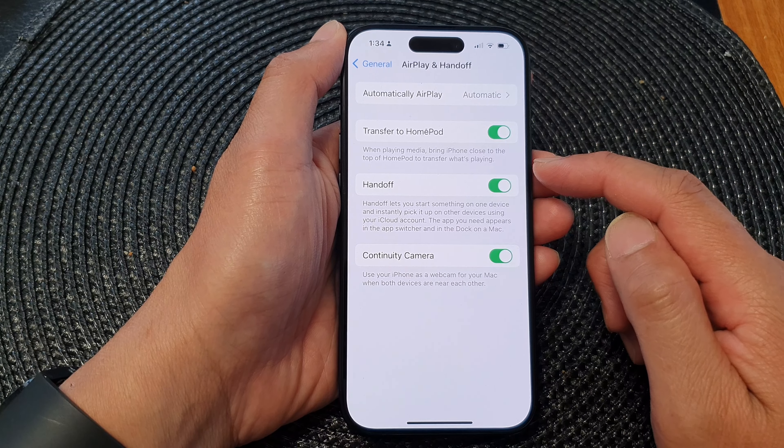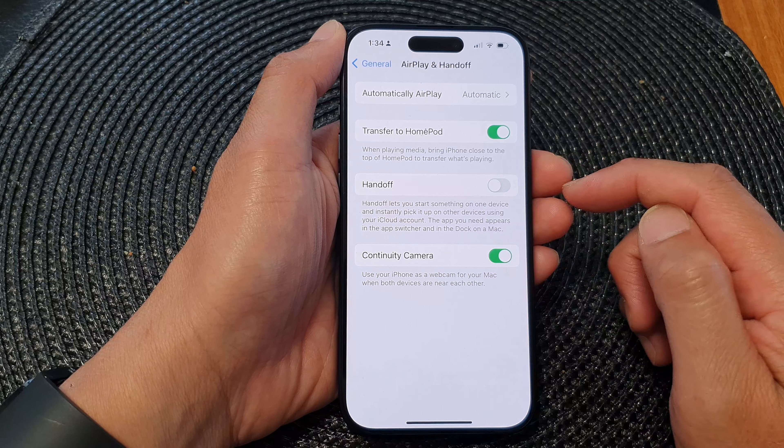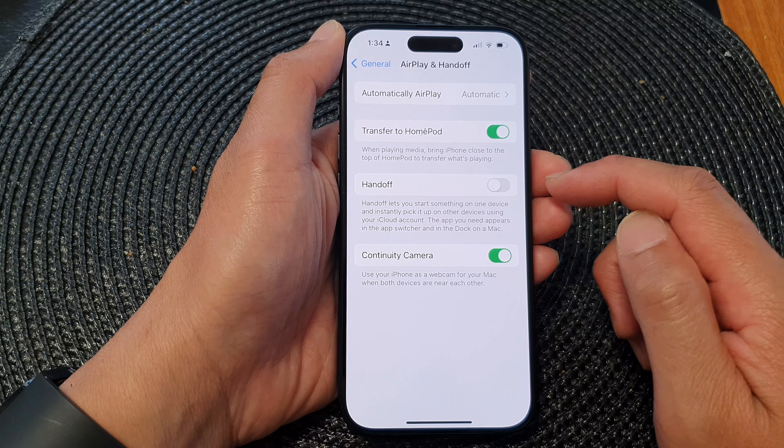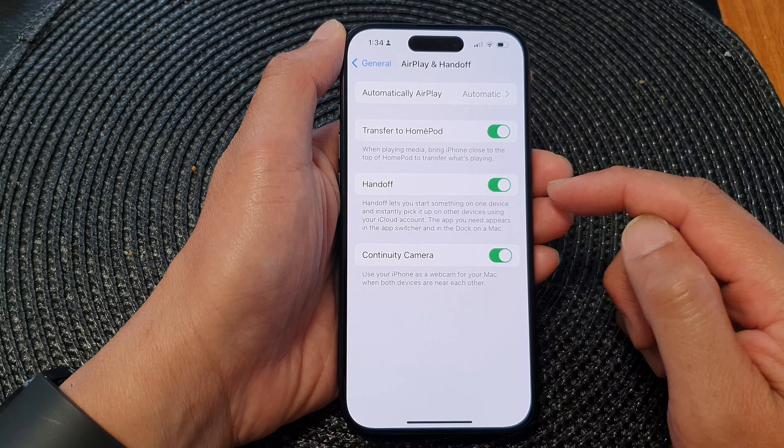Next, tap on Handoff. Tap on the toggle button to turn off or switch on Handoff.